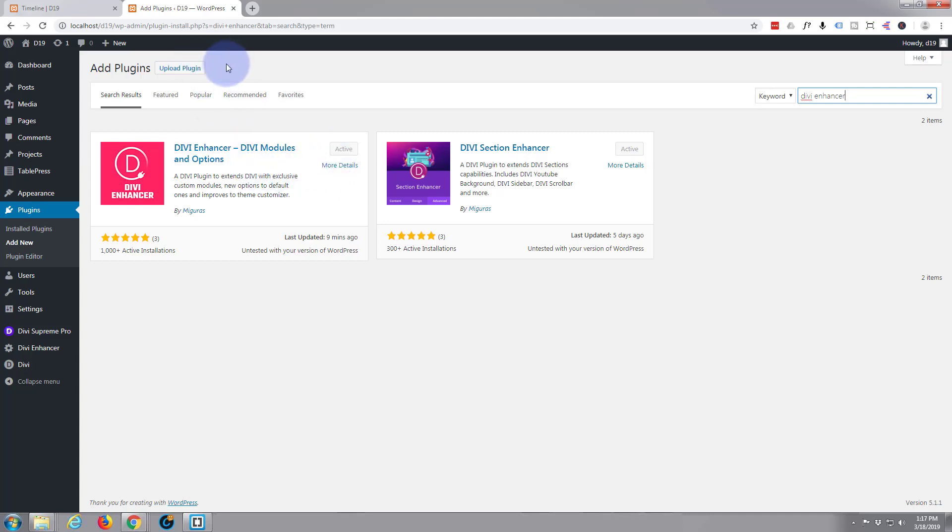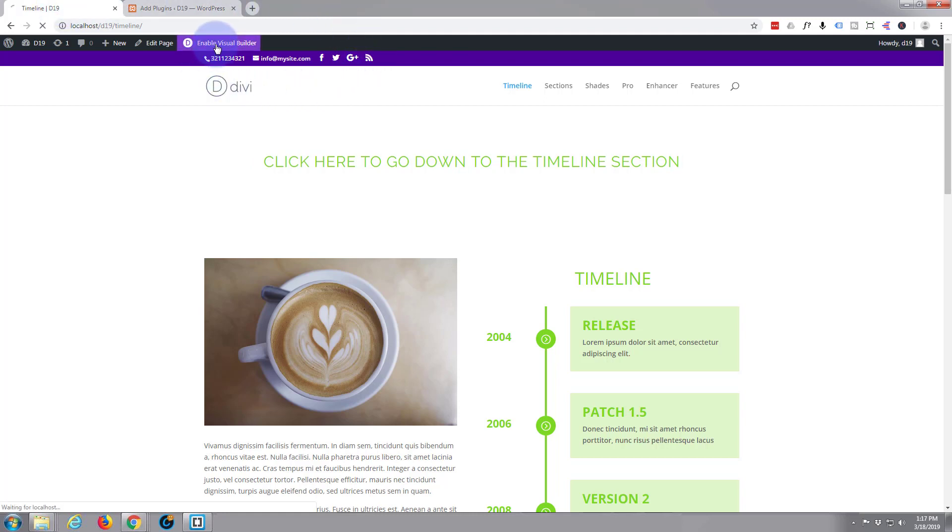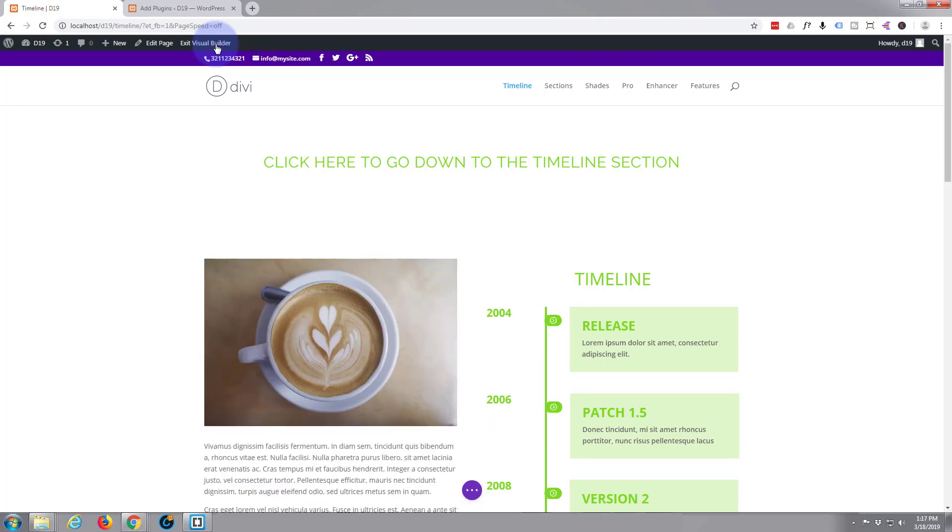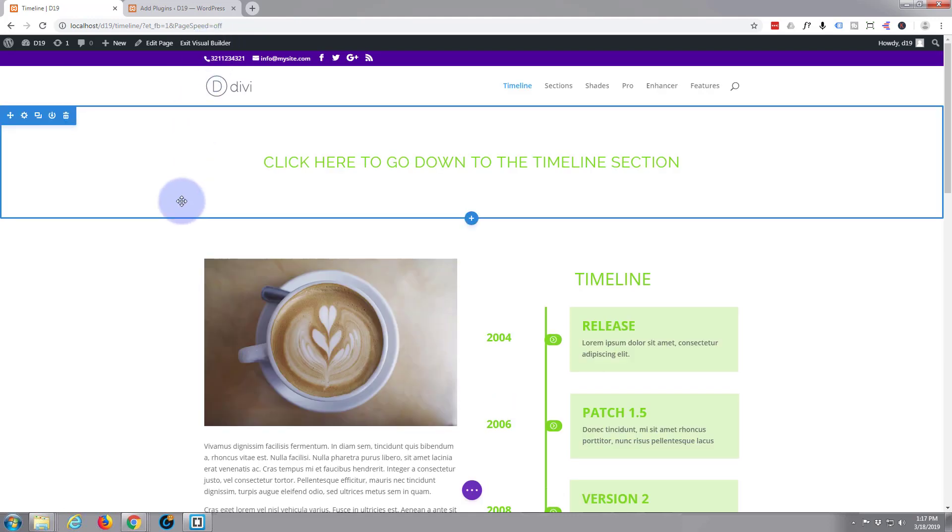Okay, let's get building. We're going to do everything today on the front end. I'm going to enable the visual builder. One of the great features about the Divi theme is the visual builder that lets you build it in real time on the front end of the site.